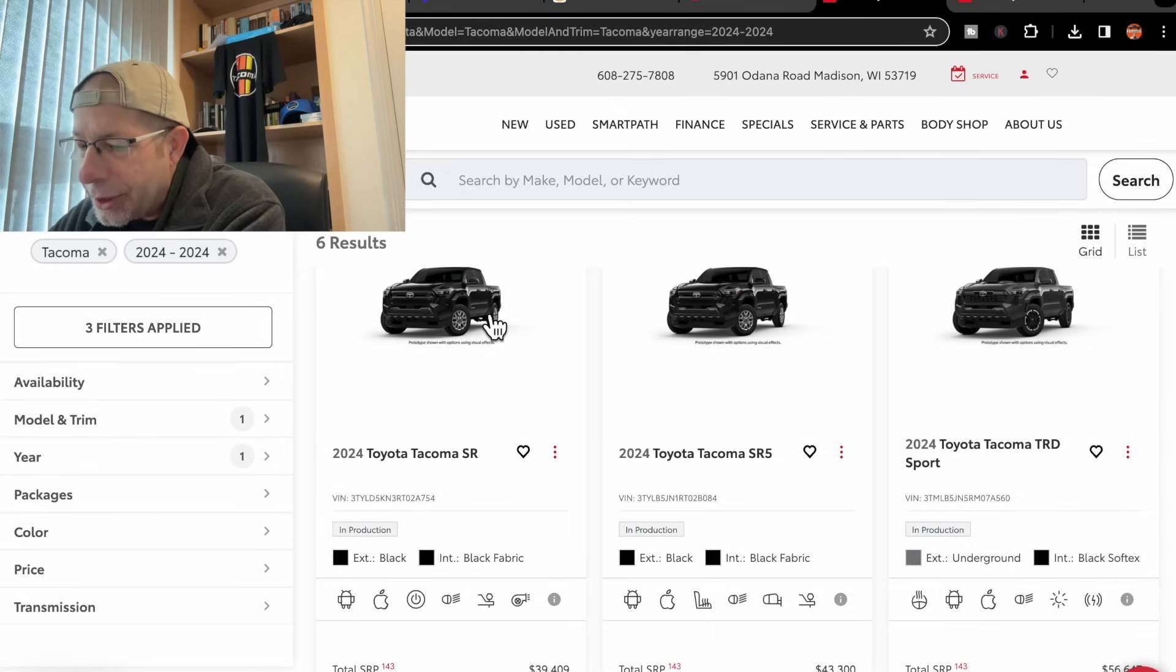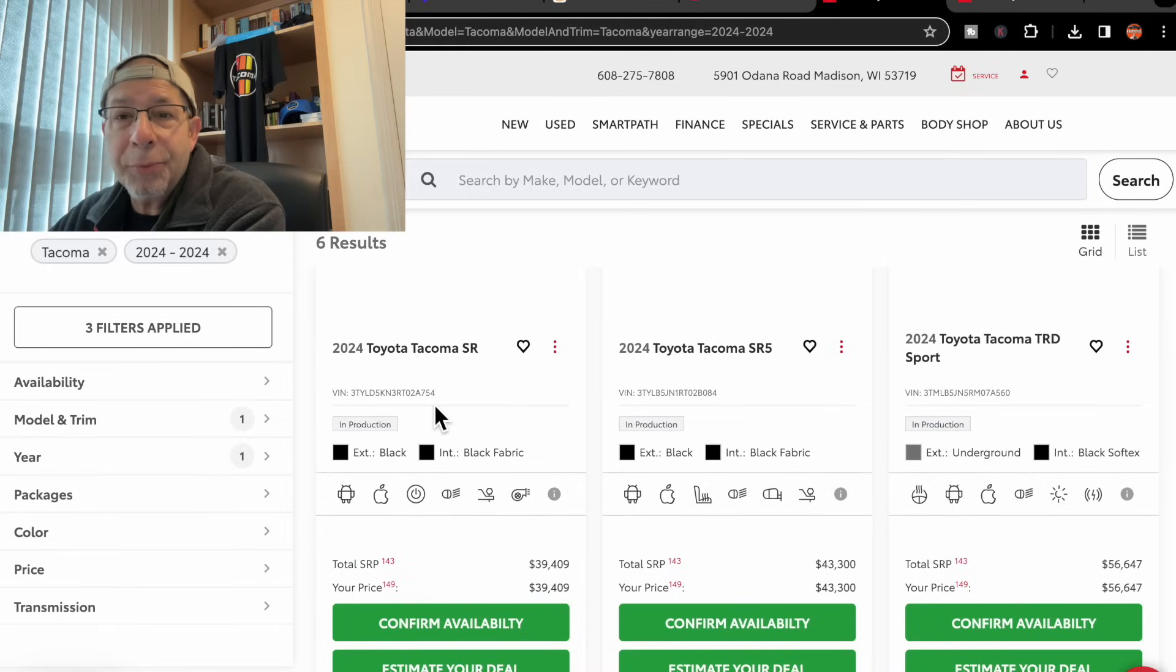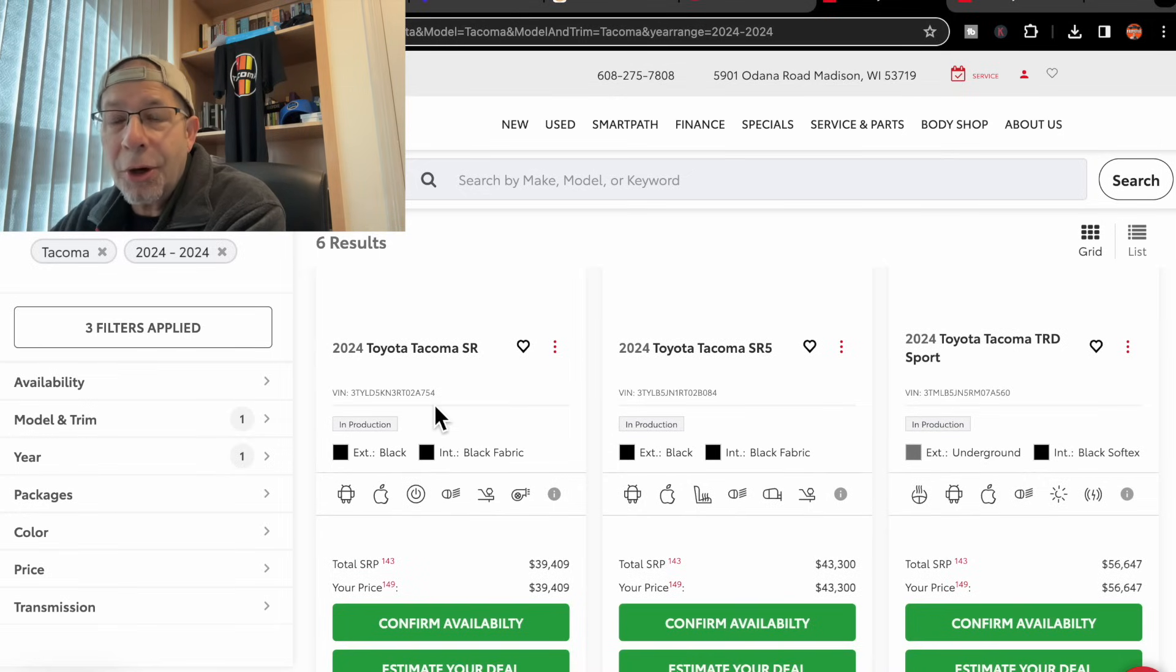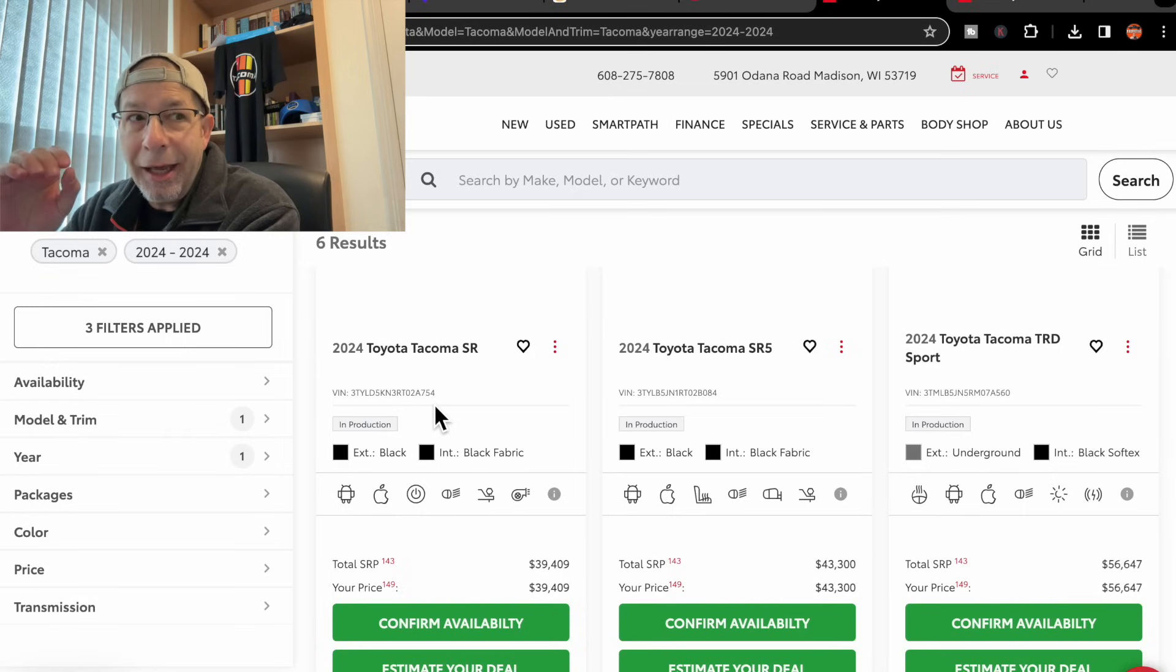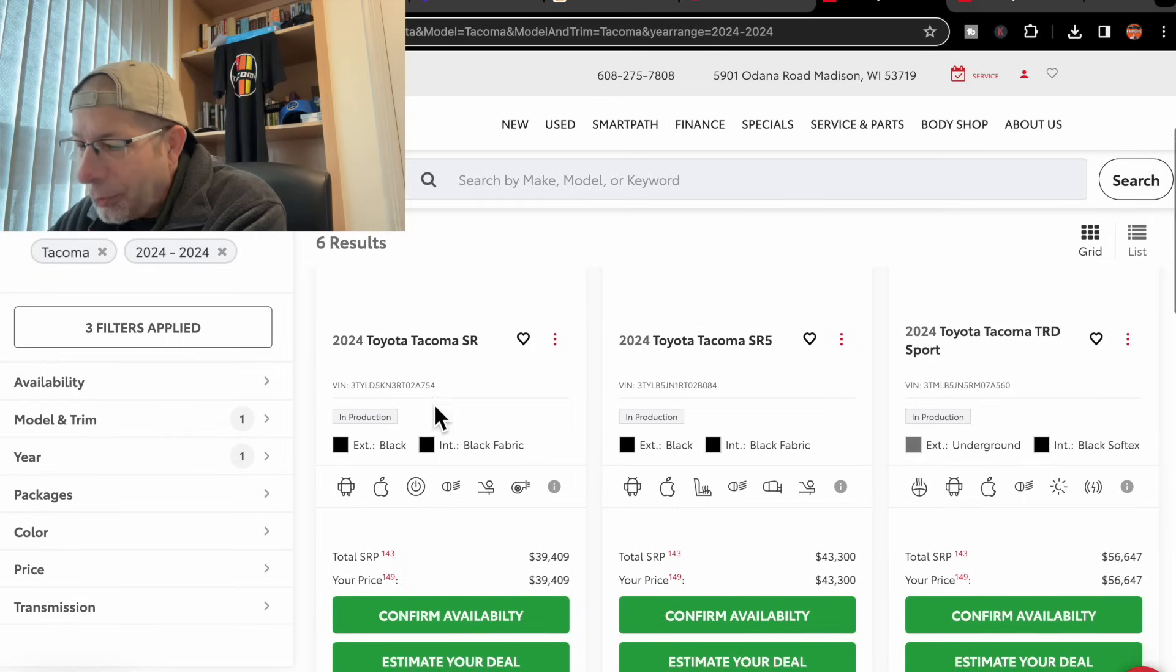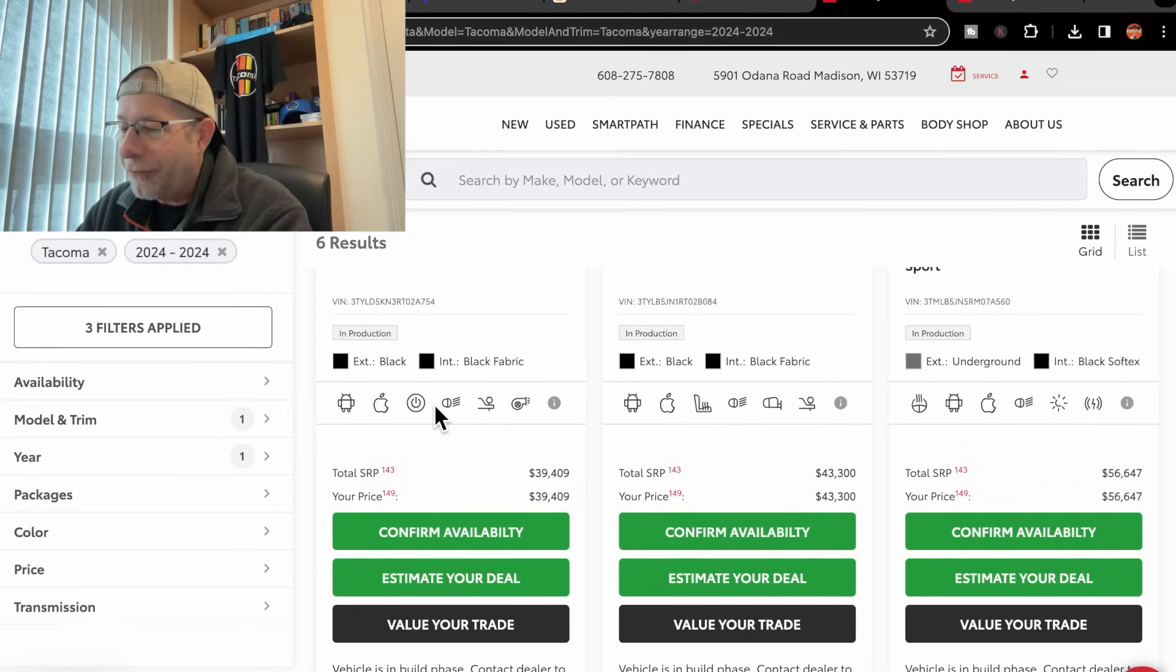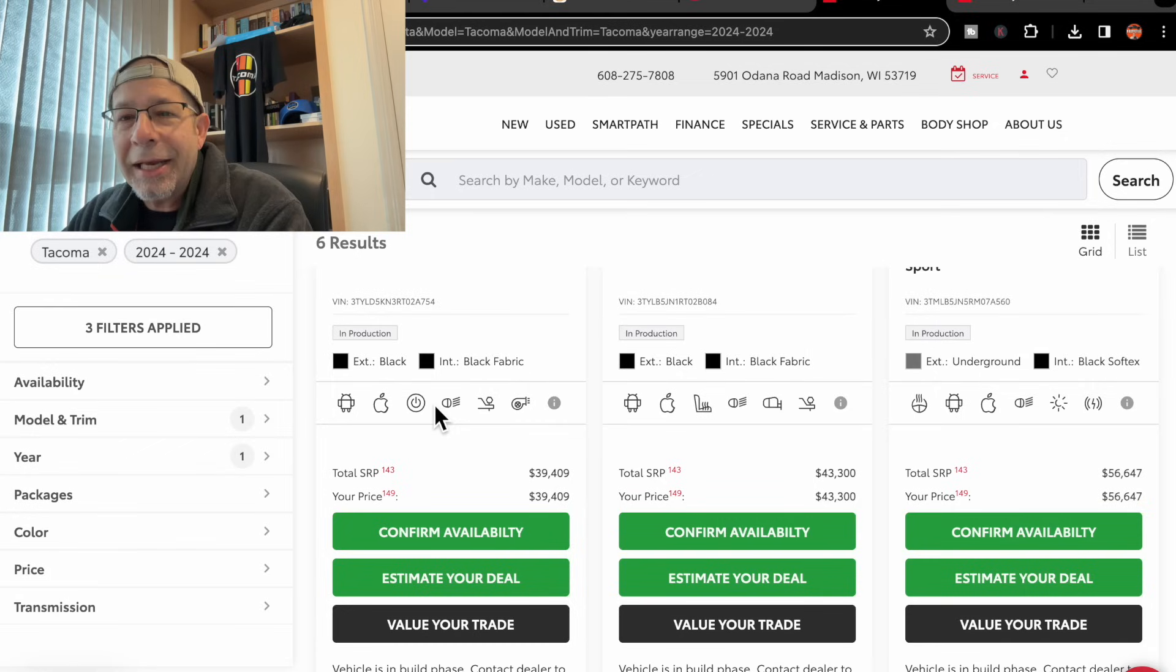Now notice they do list a VIN number and that it's in production, so that means to me that it is indeed at least in the pipeline. Price-wise, they show $39,409.